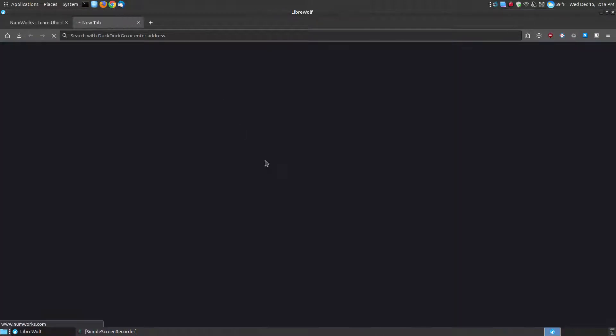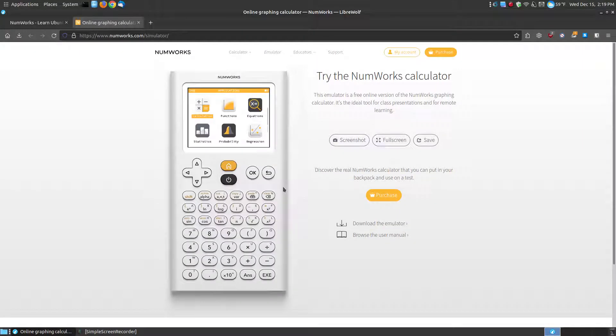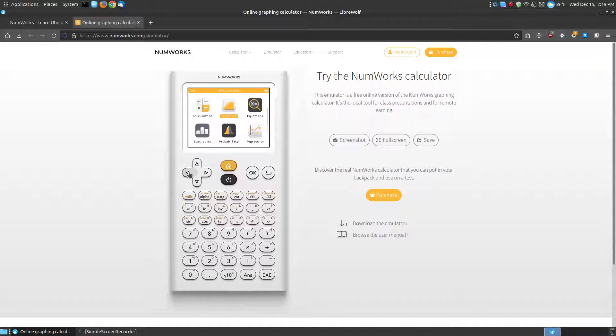To access the emulator online, click the emulator button. Here is the actual working calculator that you can navigate through the different apps. Hit OK to select an app.